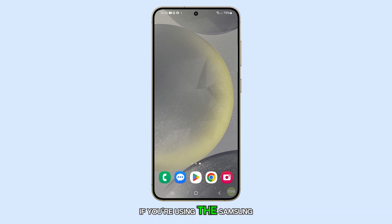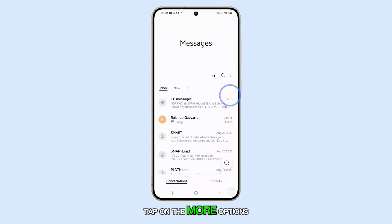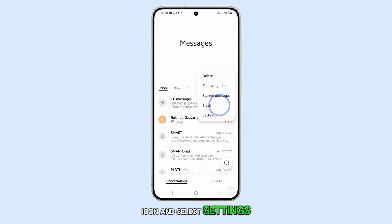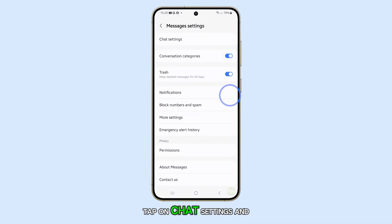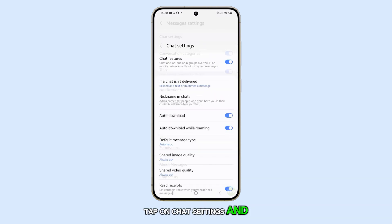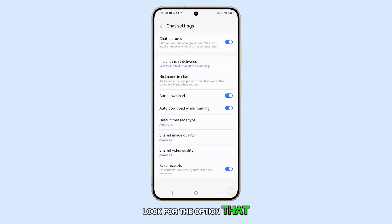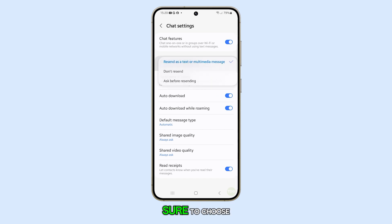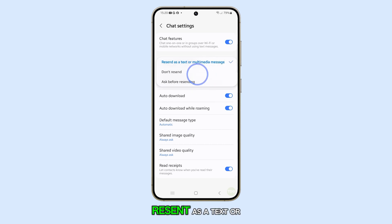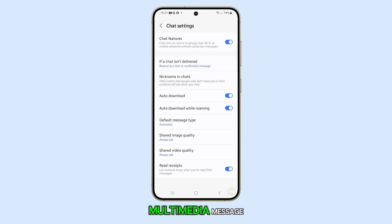If you're using the Samsung Messages app, tap on the More Options icon and select Settings. Tap on Chat Settings and look for the option that says 'If a chat isn't delivered' and tap on it. Make sure to choose Resend as a Text or Multimedia Message.